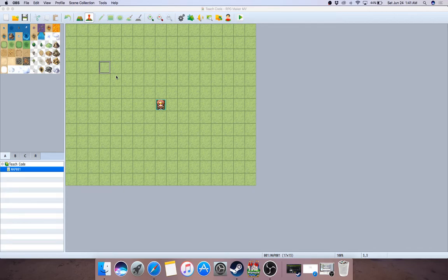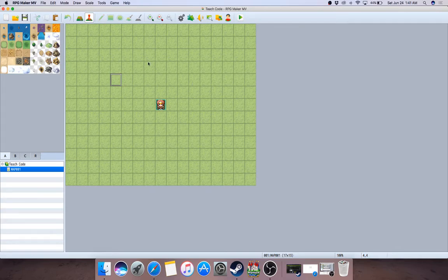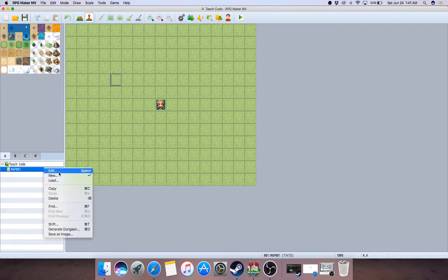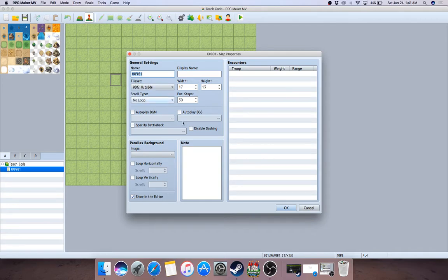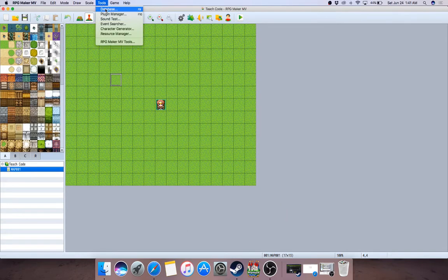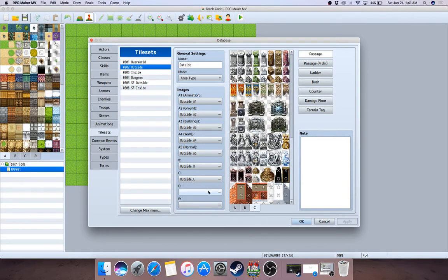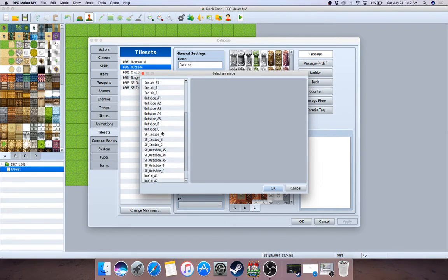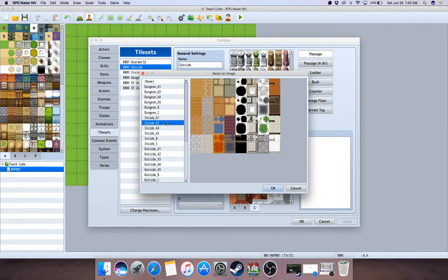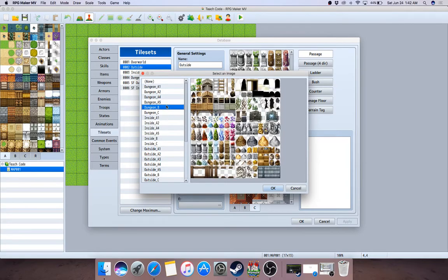So here we go. This is a new project I just created. I've altered the tile set, so I'm going to go to the map, change it to the outside tile set, then go to the database. I found some dungeon mining graphics — that's the mining stuff I need to make it look decent while I'm showing you.